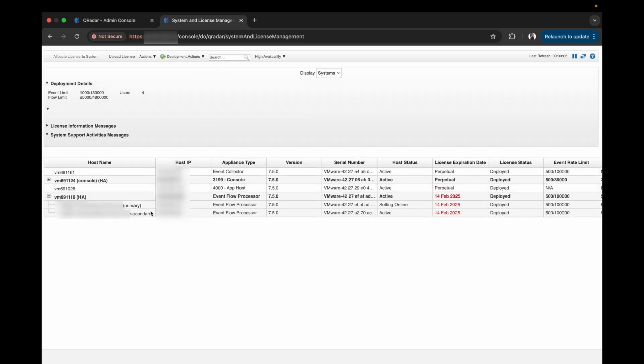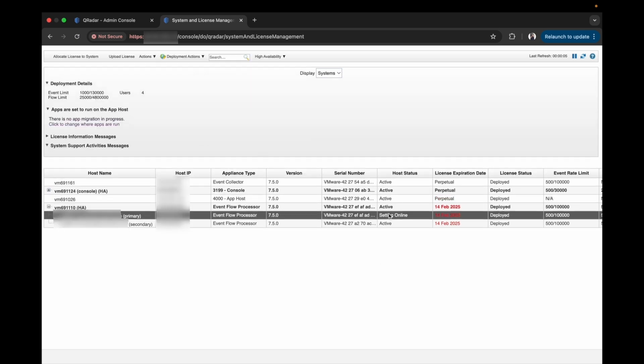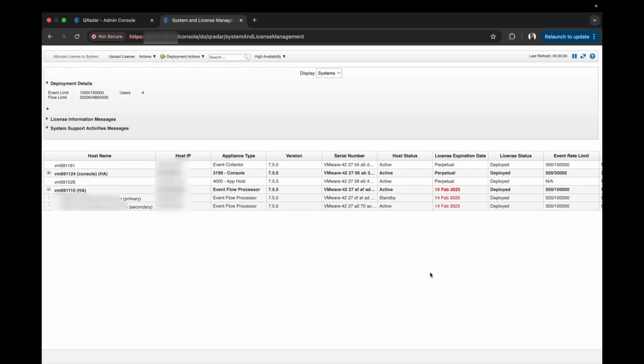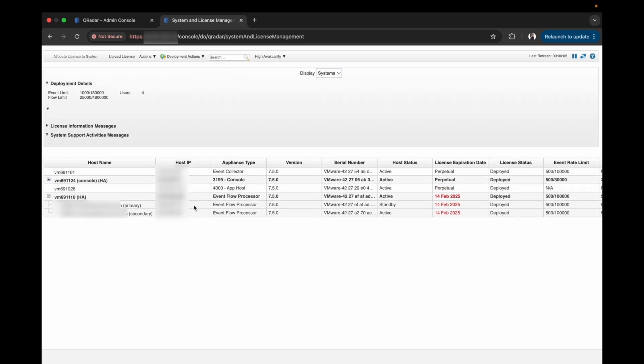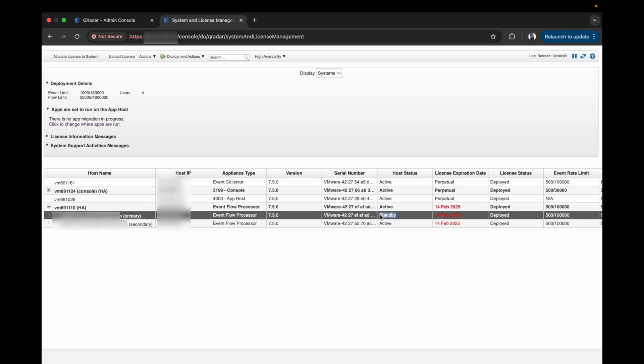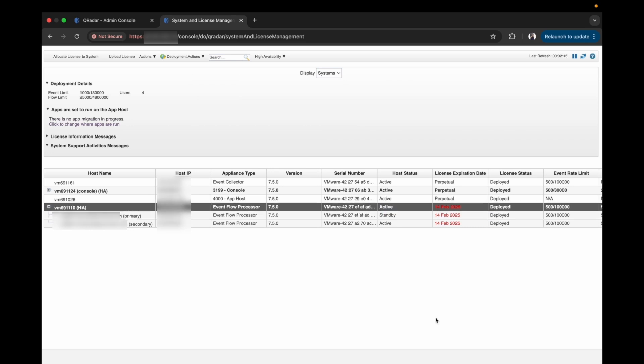As the page refreshes, the primary HA host status is setting online. The primary node has come back to standby state and the secondary is in an active state.